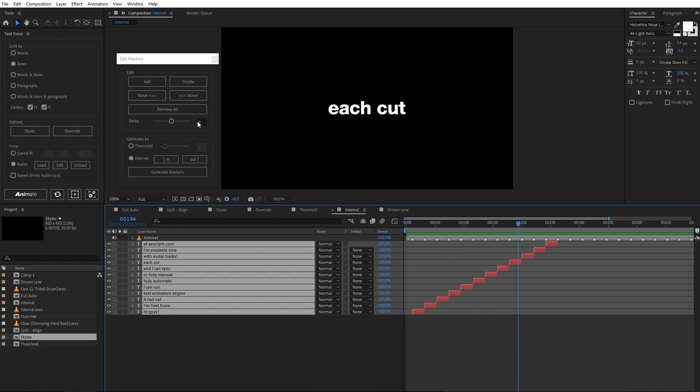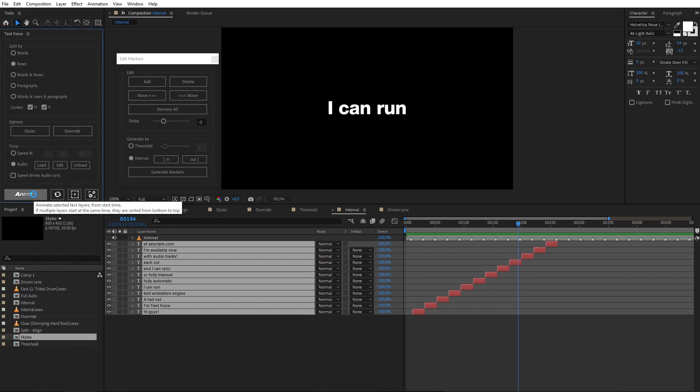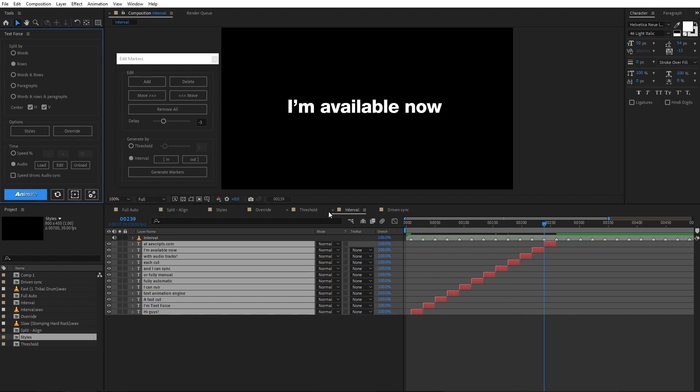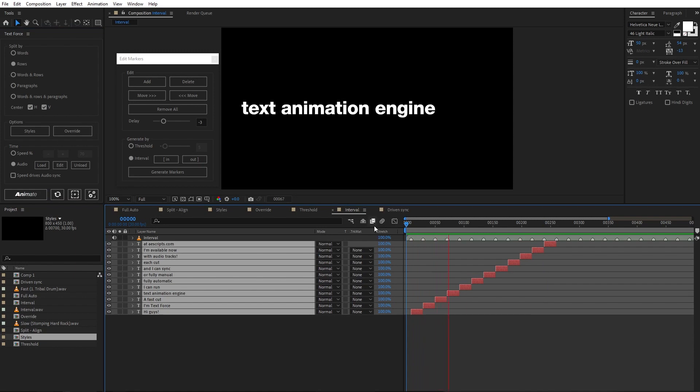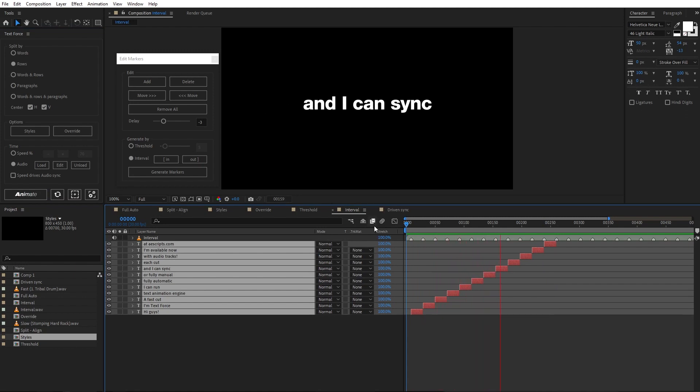It must be anticipated by three frames, I guess. Animate again. Very well. So, just remember, interval works very well when the drum bass is linear and consistent.